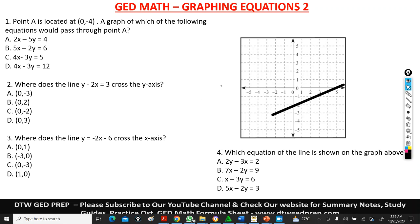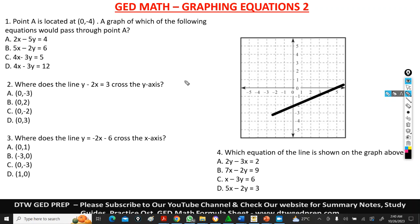Hello and welcome to DTW GED Prep. So this is a continuation of graphing equations — I promised I was going to do more questions. Please kindly watch the first video on graphing equations part one, because it's like an introduction on how to graph.